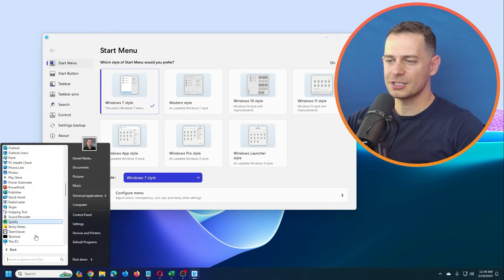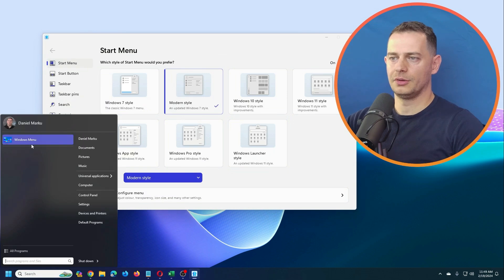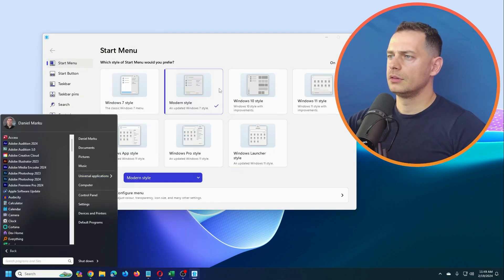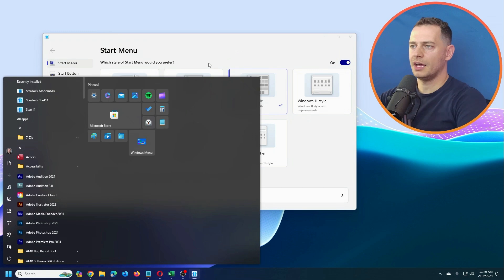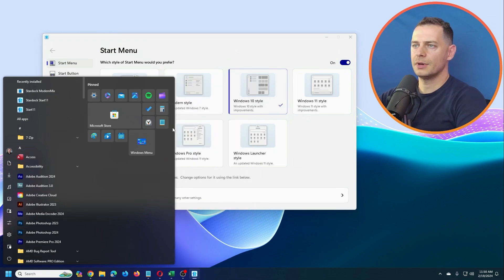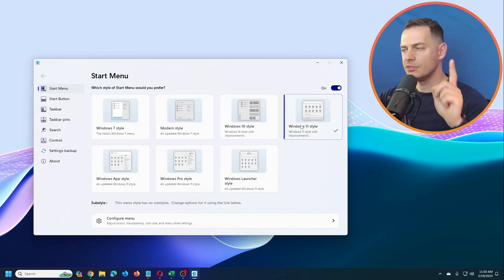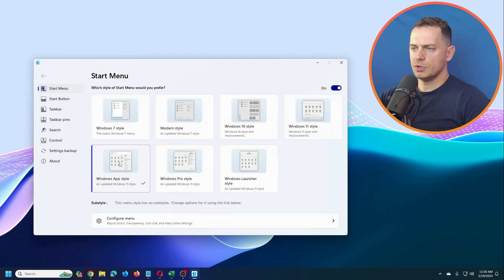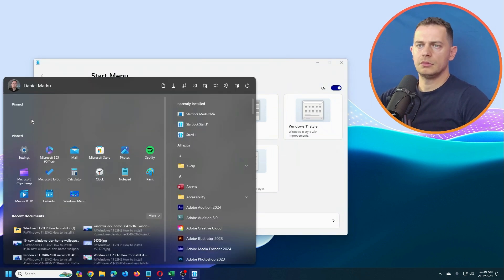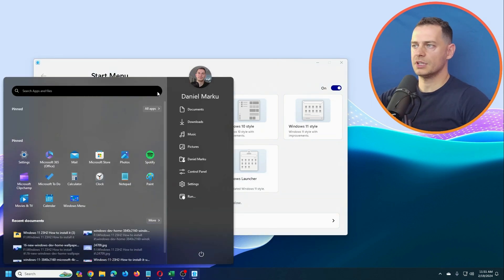Let's check Windows 7 style — it really looks like Windows 7, I miss it a lot. Modern style looks great. Windows 10 style looks the same as the original. There's also a Windows 11 style which looks nice, a Windows App style, and a Windows Pro style — I like that one. There's also a Windows Launcher style.